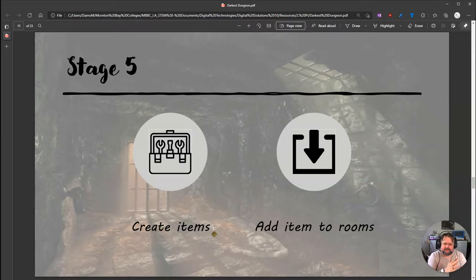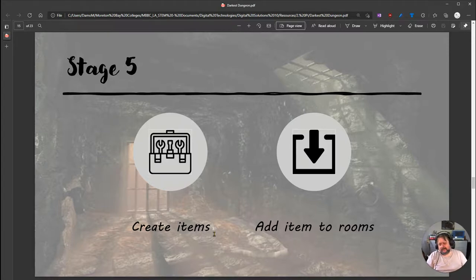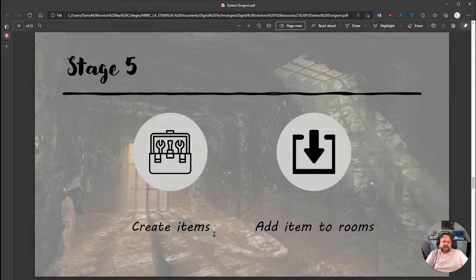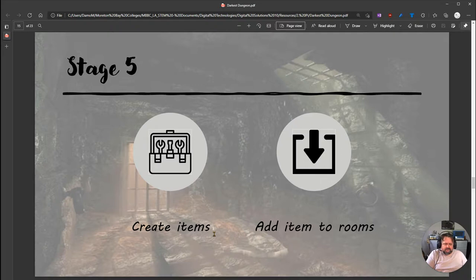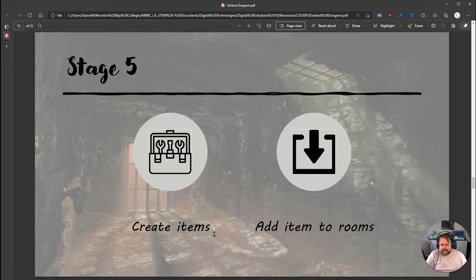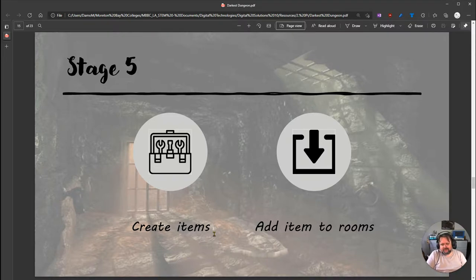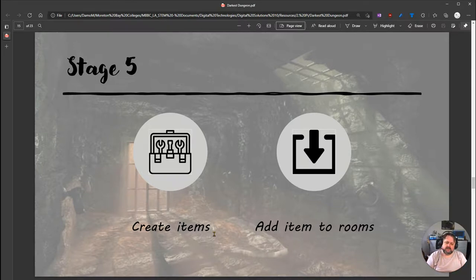Welcome back to Stage 5 of the Darkest Dungeon Tutorials. This tutorial series teaches object-oriented programming in Python by making a text-based adventure game. By now you should have four rooms connected together, characters in those rooms, and two different character types - friend characters you can hug and enemy characters you can fight.